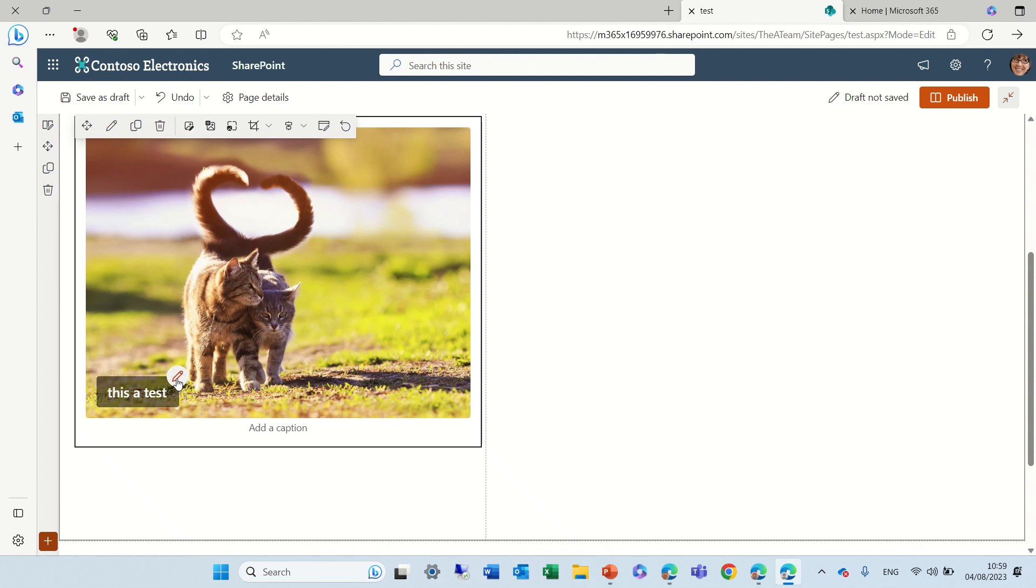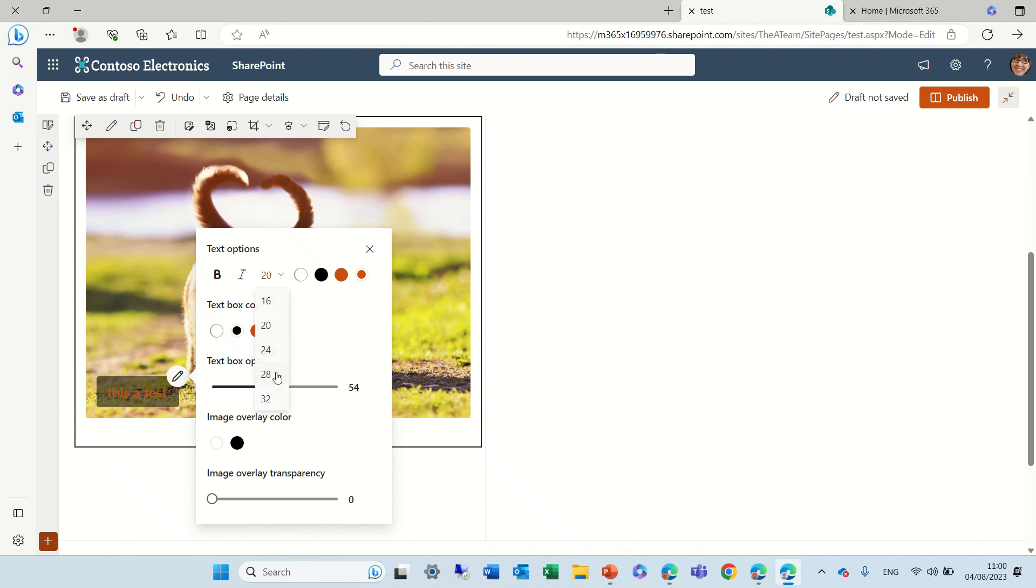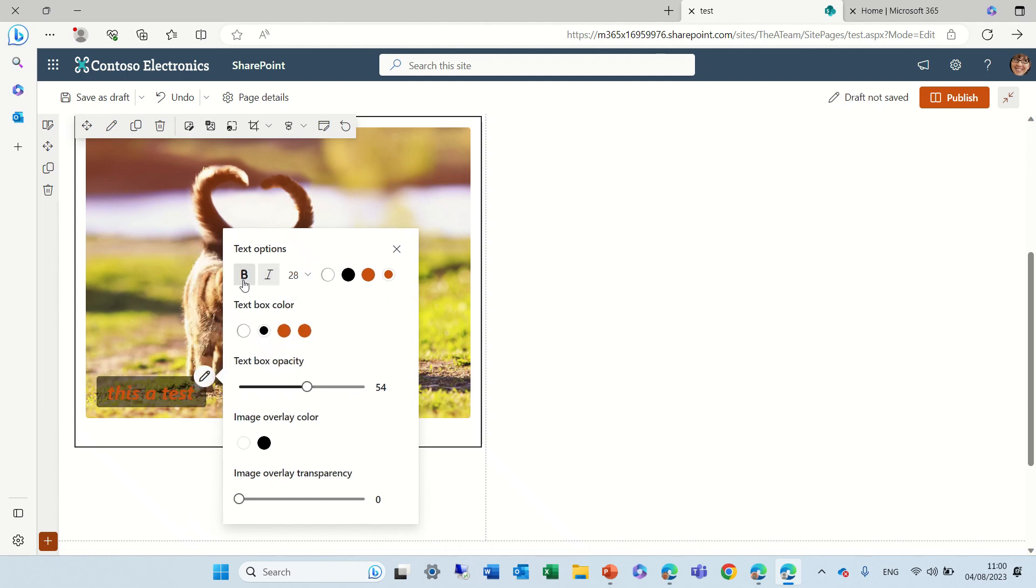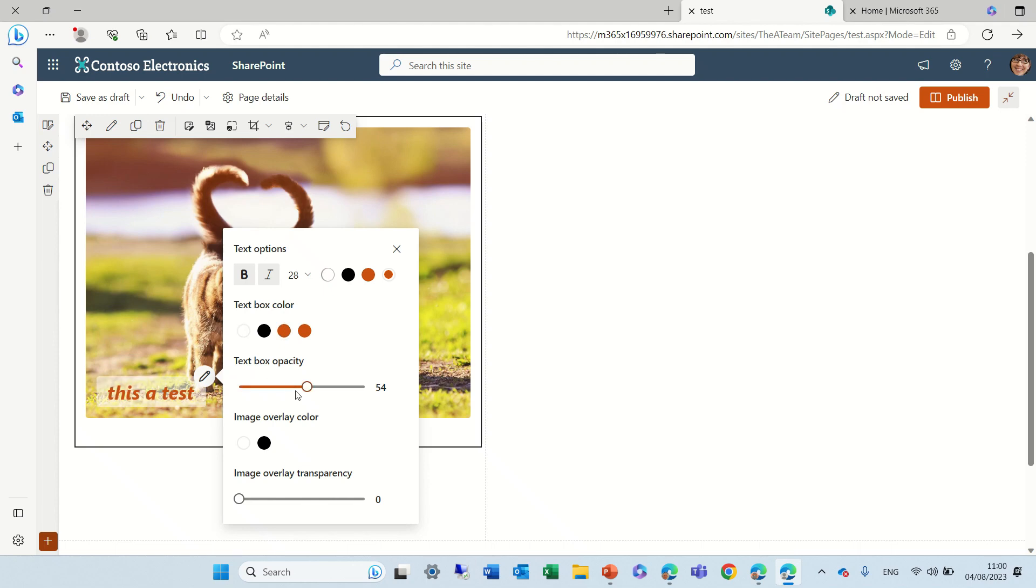And if we go here we can change the text options. You see actually now the text option is red or black. We can change the size. We can make it italic or bold. And we can also change the text color. So if it's now white, now it's black and it can be red, whatever we choose.